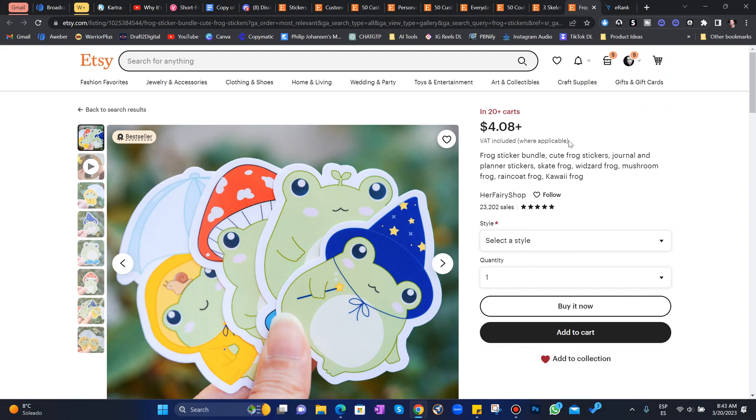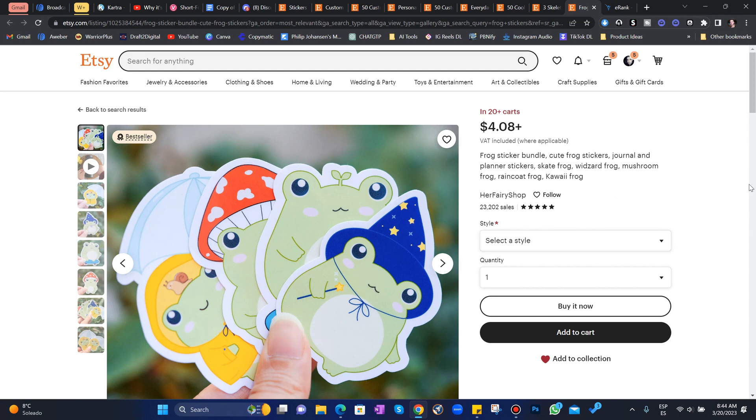People are going crazy for frog stickers. Who would have thought? I surely wouldn't have. 23,000 sales for these little frog stickers. Why are these so hot? I have no clue.